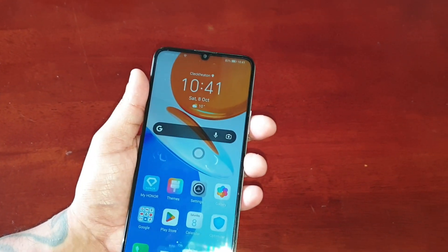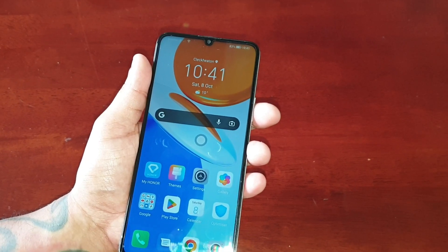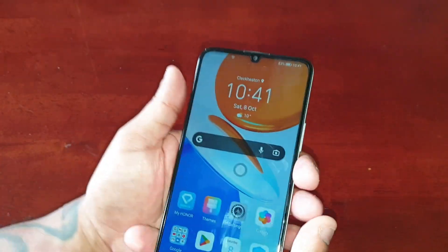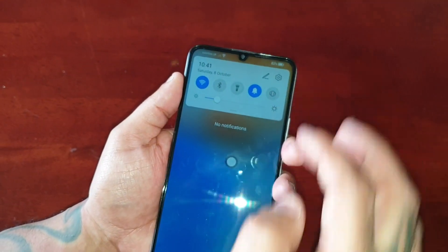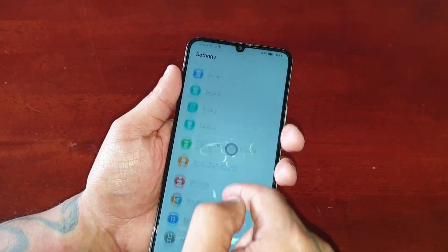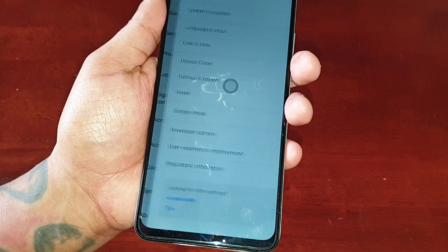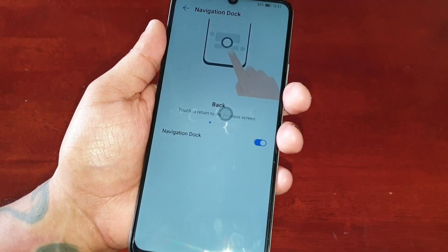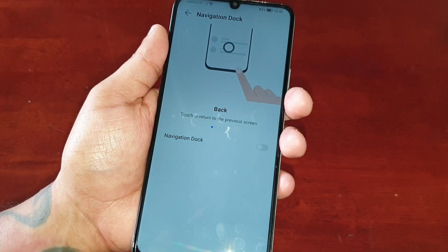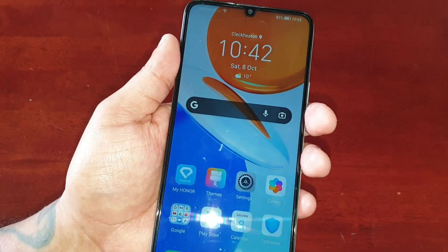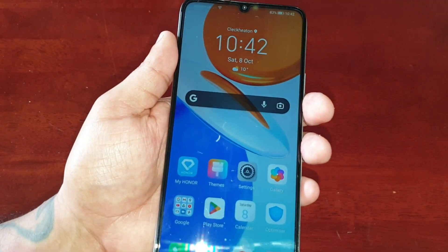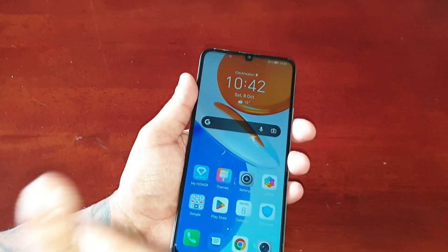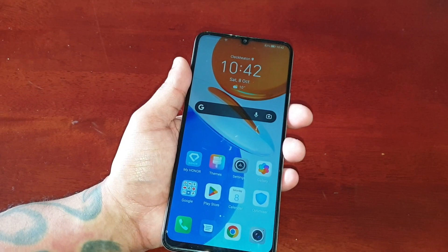That was just a look at the system navigation dock on the Honor X7. If you want to disable it, just go back into Settings, go to System and Updates, System Navigation, select More, and turn that little toggle switch off — and the little joystick will disappear. Be sure to give it a thumbs up and share the video!